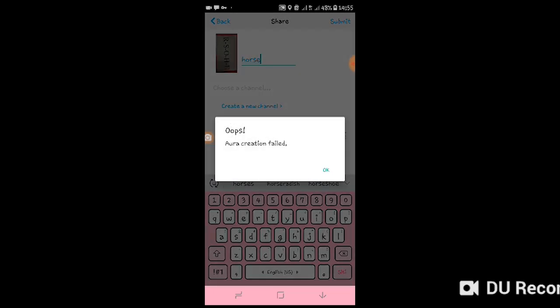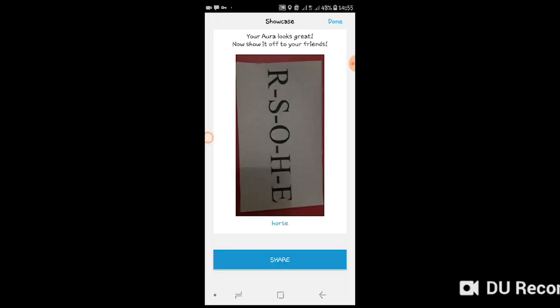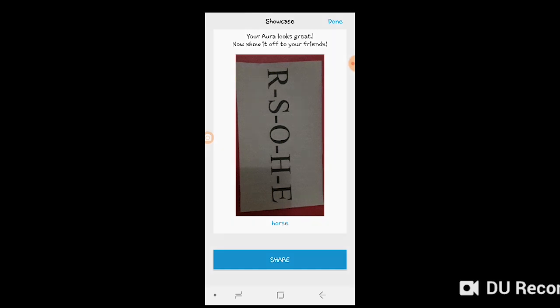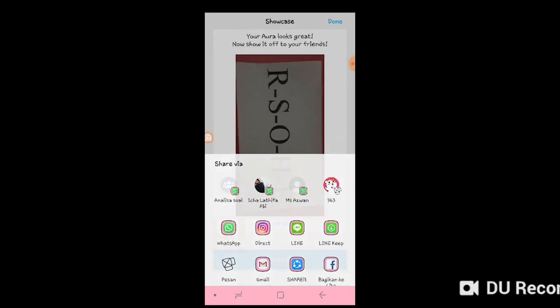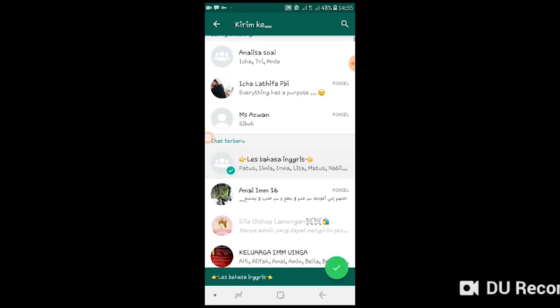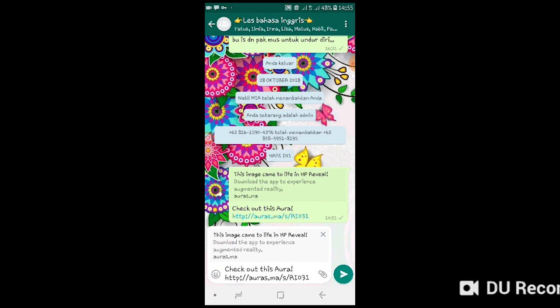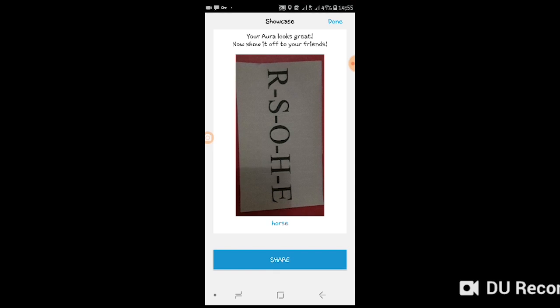And then submit. Okay, submit. Before clicking done, we should share the link to the WhatsApp group. Okay, this one. And then click done.